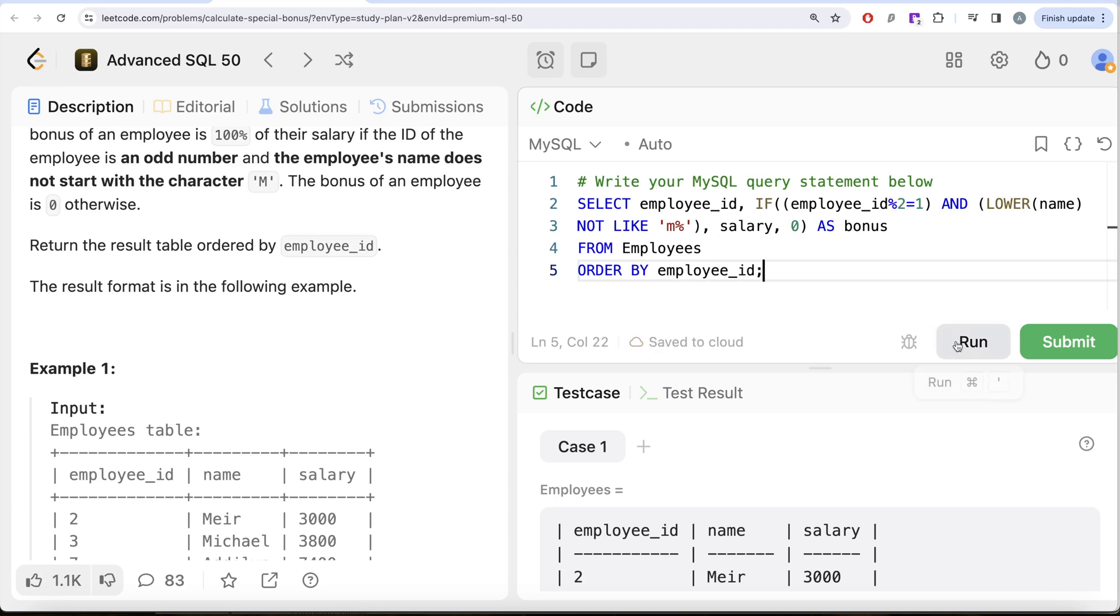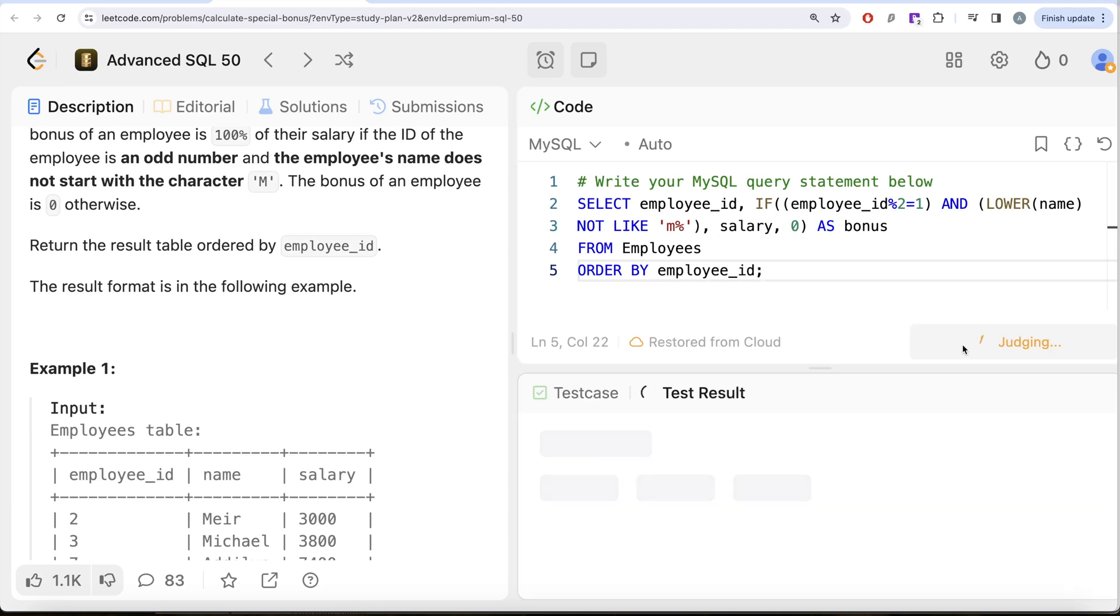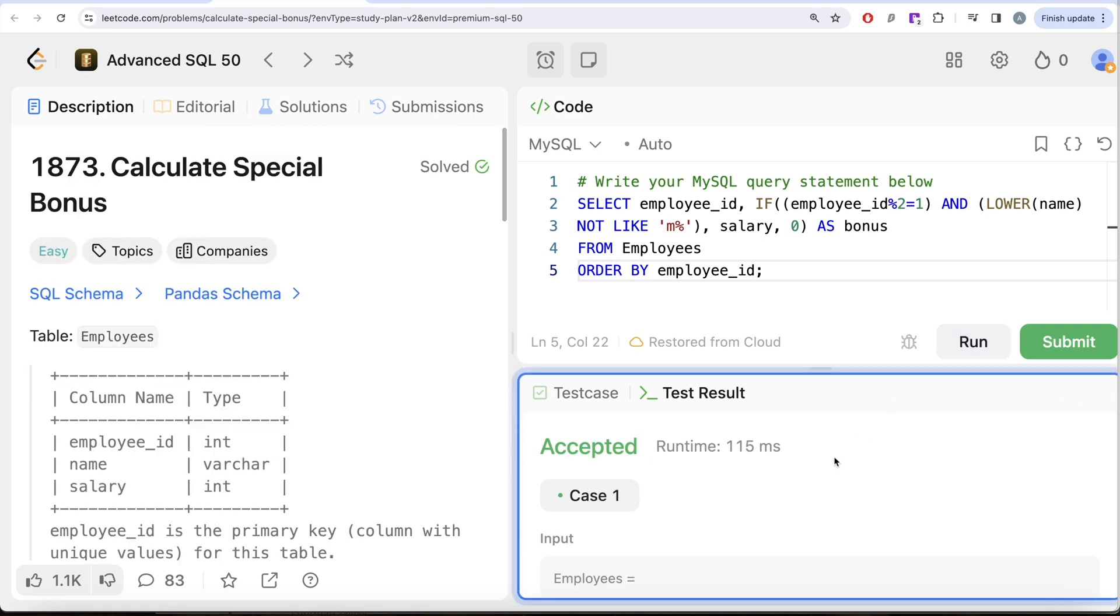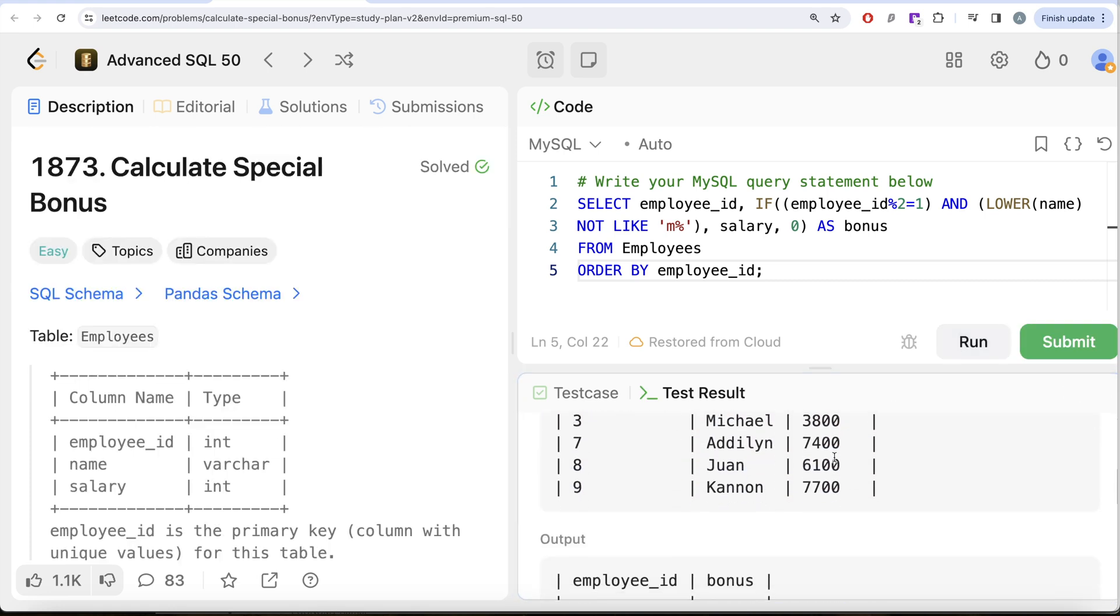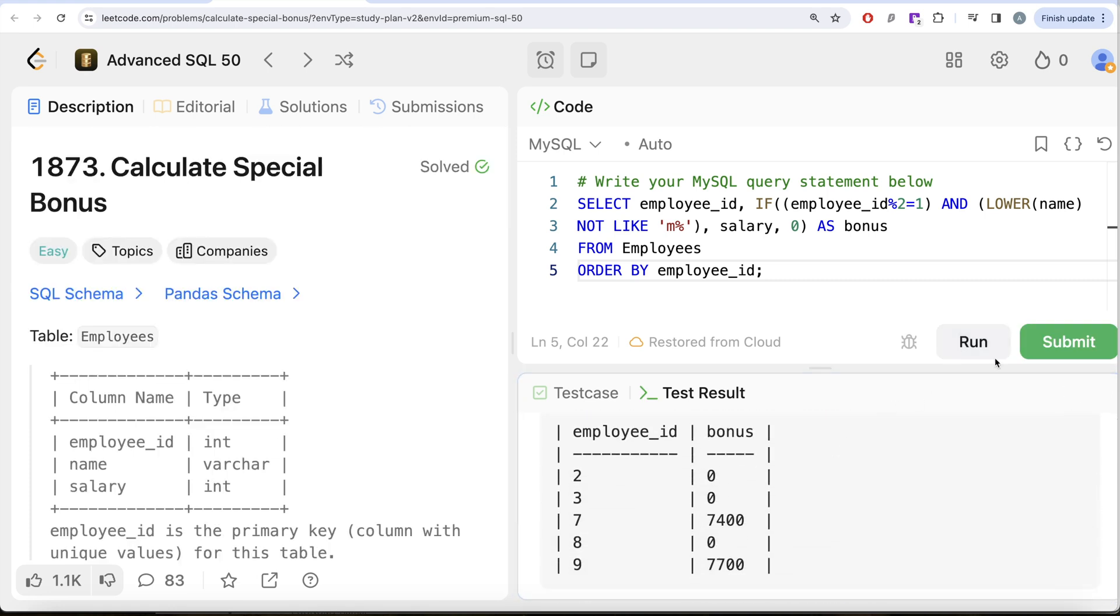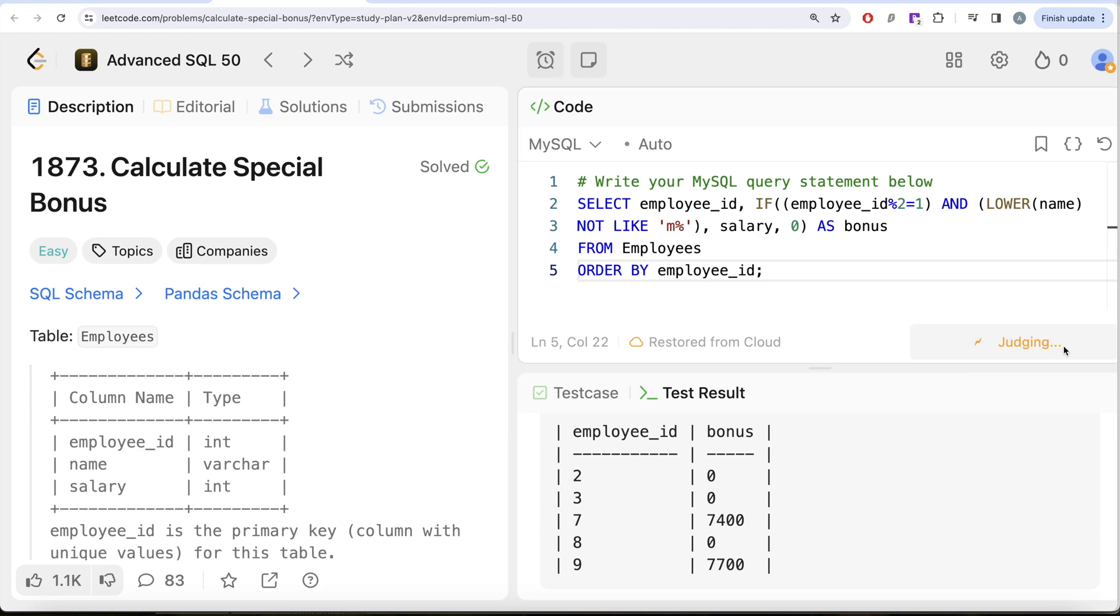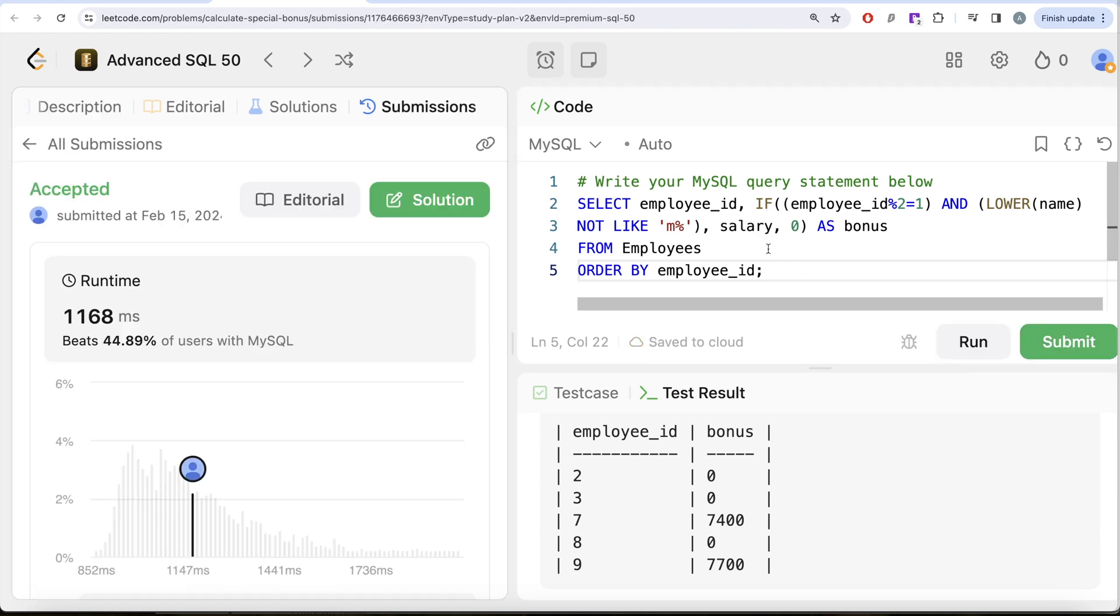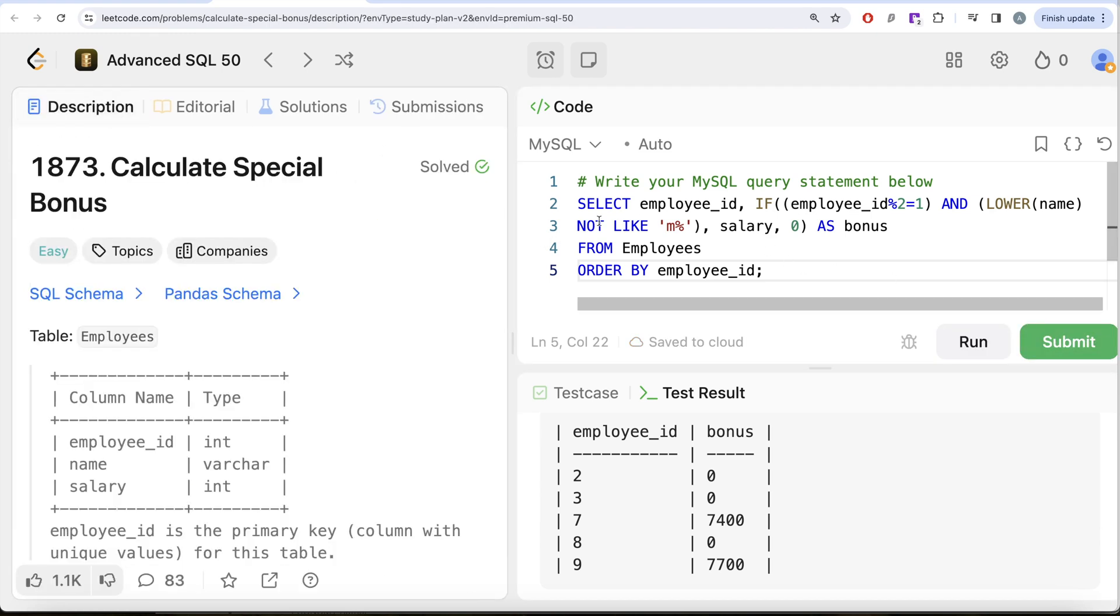Let me go ahead and run this. Let's see what we get in our output. Yeah, this is accepted. Our output is the same as expected output. Let me go ahead and submit it to pass all the test cases. This is accepted, and this is how we do it.